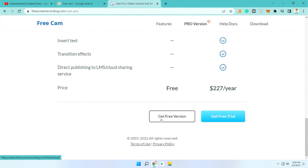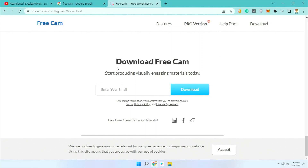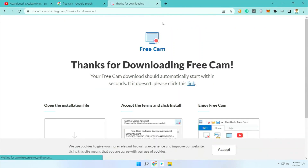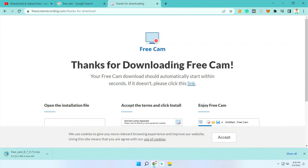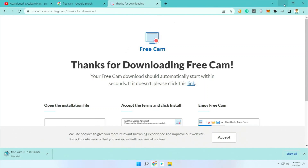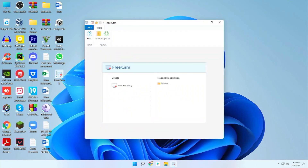To download, just click on 'Get Free Version' and enter your email. You'll see a confirmation saying 'Thanks for downloading FreeCam.' It's a pretty lightweight download — only around 22 MB. I've already downloaded it, so let me show you the interface. This is FreeCam — it's pretty simple.